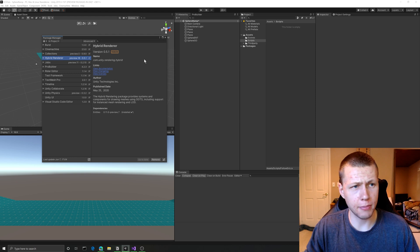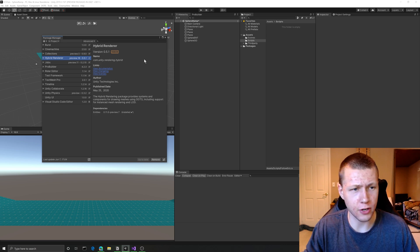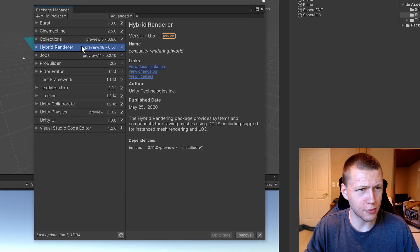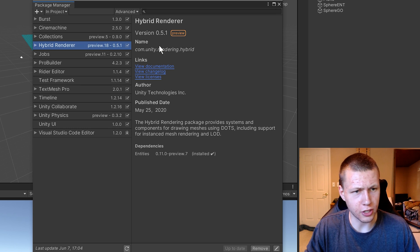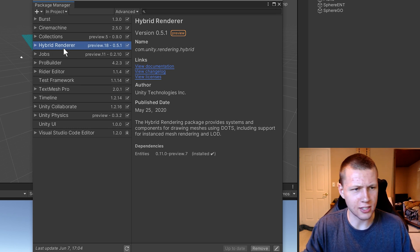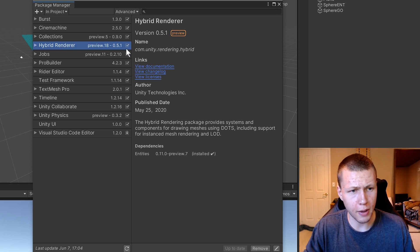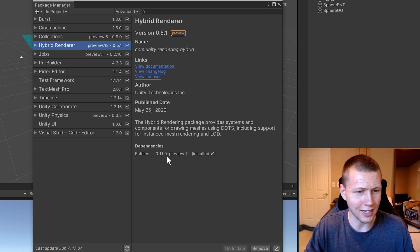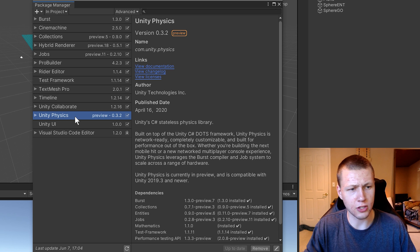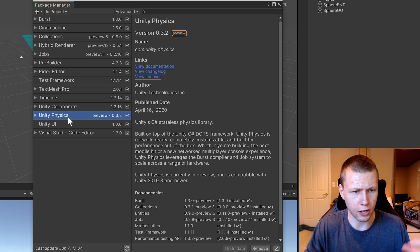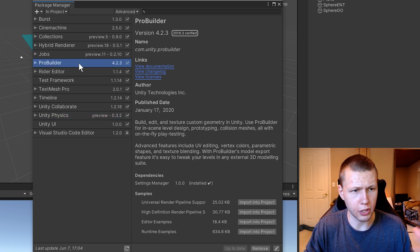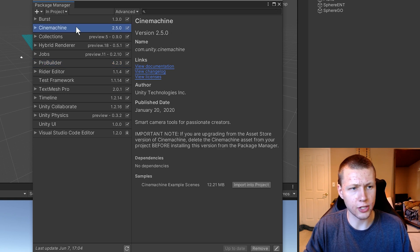Before we jump into setting everything up, I'm using Unity version 2019.3.15, which is the latest version at the time of recording. If we go into the Package Manager under Window, you'll see these are the preview packages I've enabled. The easiest way to get all the ECS stuff is to install the hybrid renderer package, which gives you all the entities. This is entities version 0.11. I'm also using the Unity Physics package version 0.3.2, ProBuilder for the simple world, and optionally Cinemachine if you want to use that.